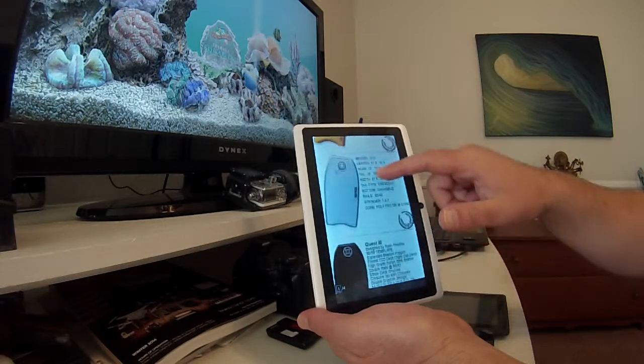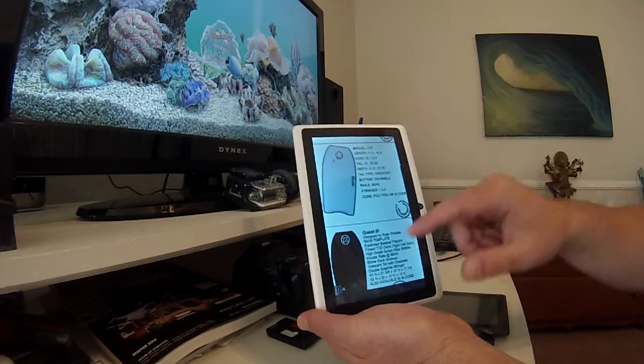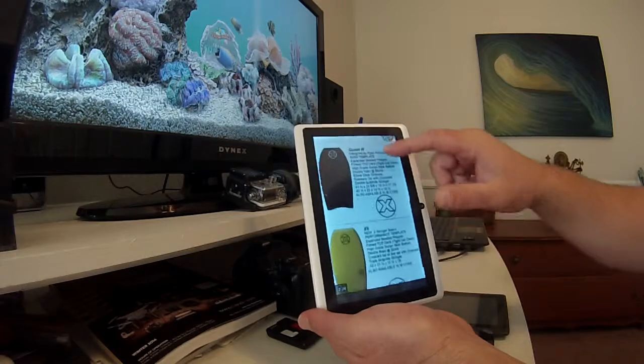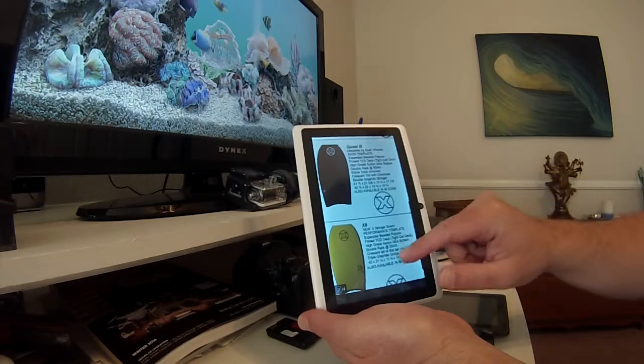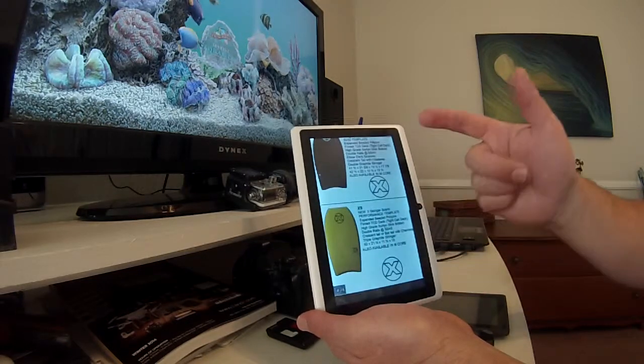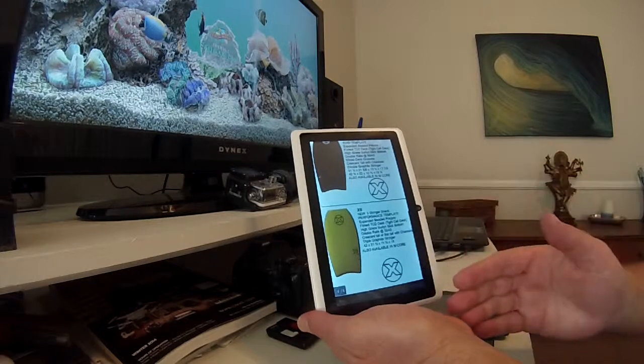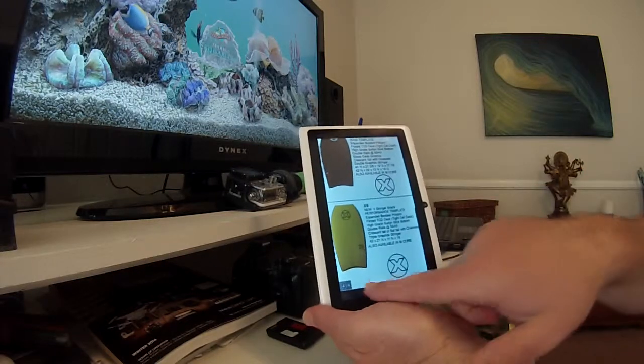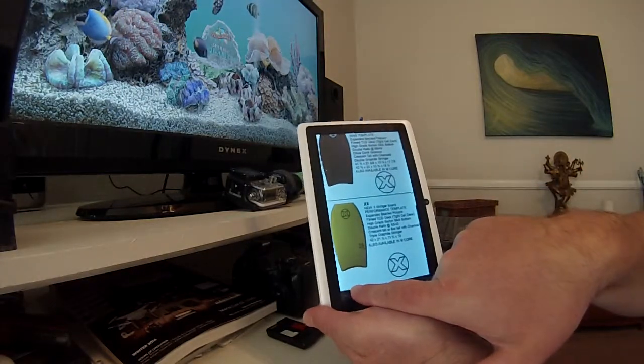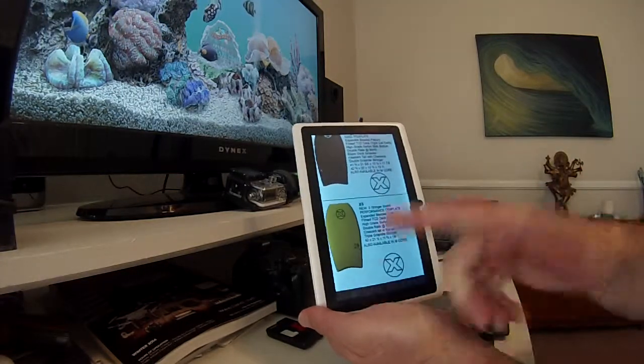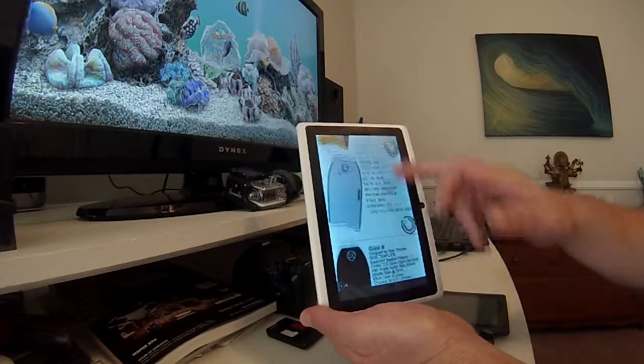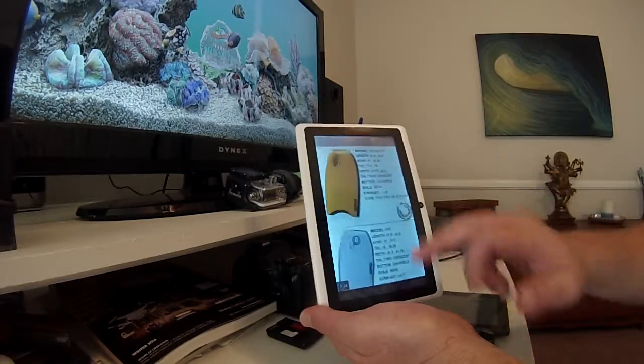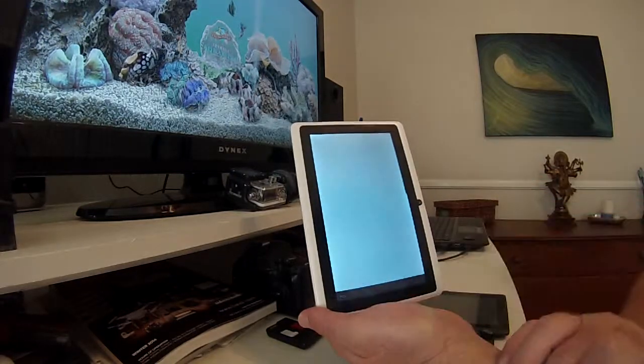There's also the Quest III from Custom X, the X6, and this is in the all-around models. You could see a number located in the lower part of the screen that says four out of four, so there'll be four boards on this page. Again, hit the back button.